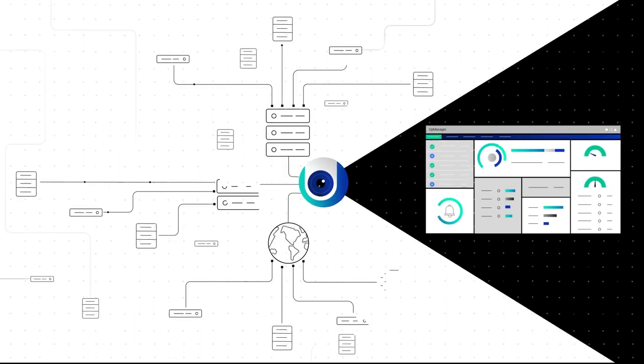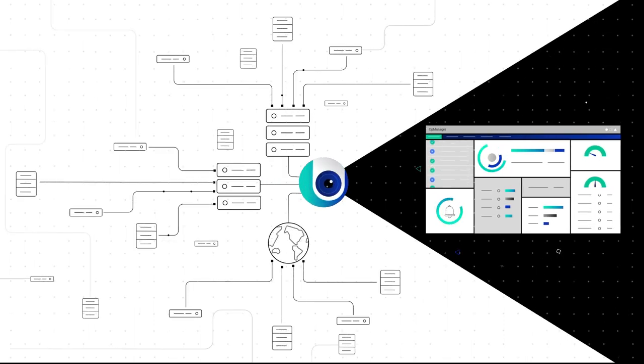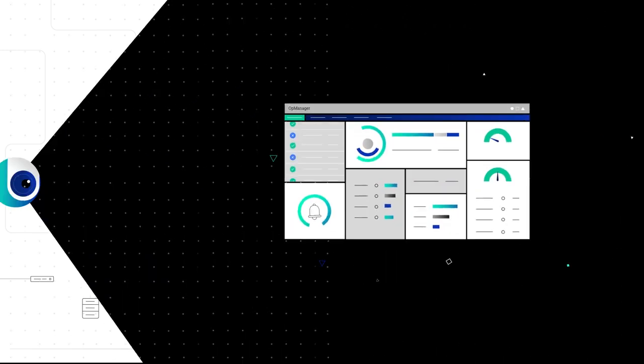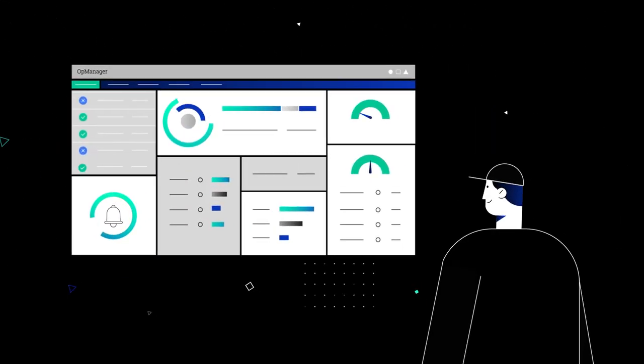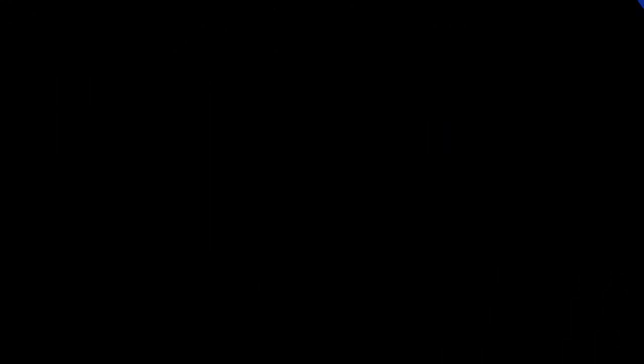It provides in-depth visibility into the performance at the device level, and collectively at the network level, allowing you to take actions quickly.